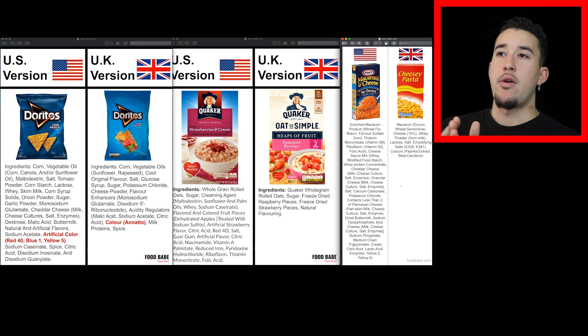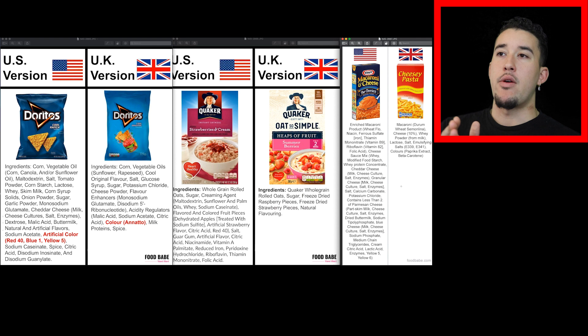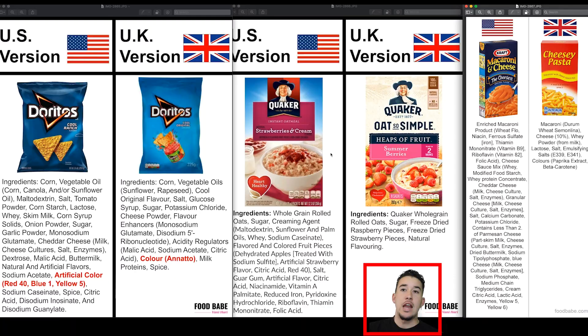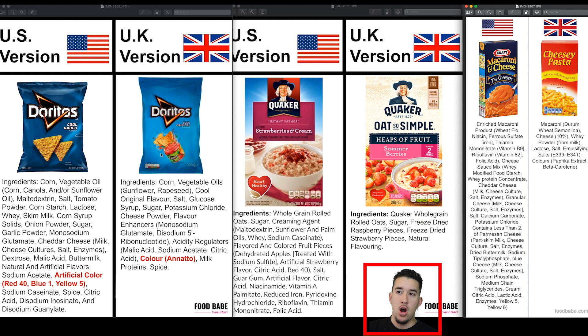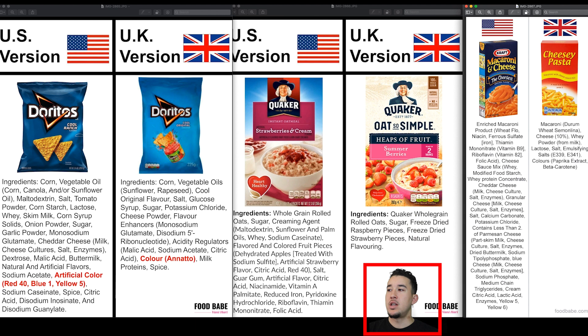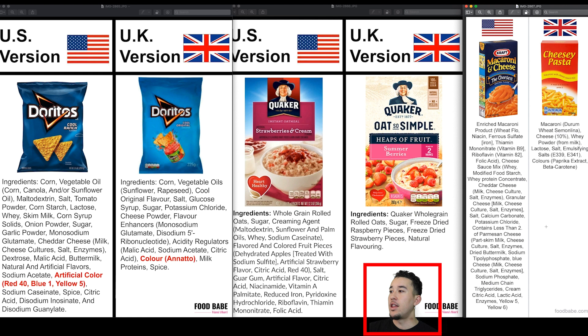Here we have the US versions of snacks versus snacks in the United Kingdom. Look at the ingredients without even diving into specific details. US version versus UK version, just in a bag of Doritos, look at the difference. Quaker Oats, look at the US version of ingredients versus UK version. Macaroni and cheese from Kraft, absolute crap killing your body.